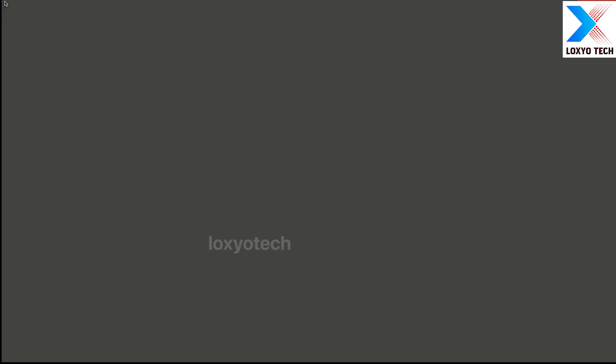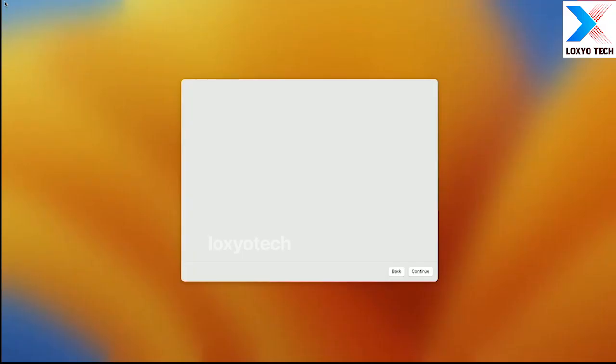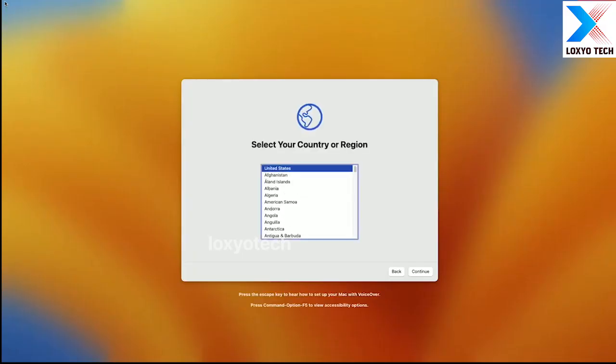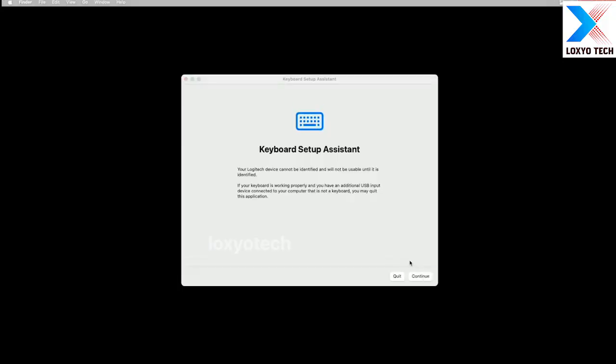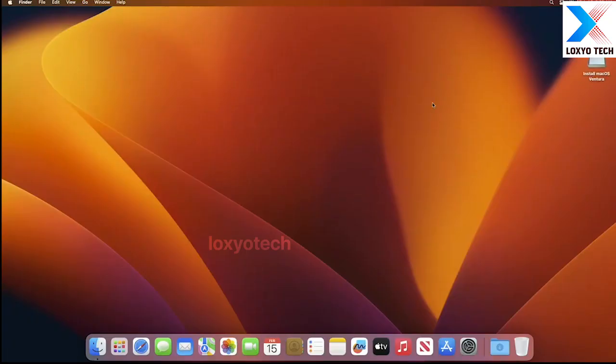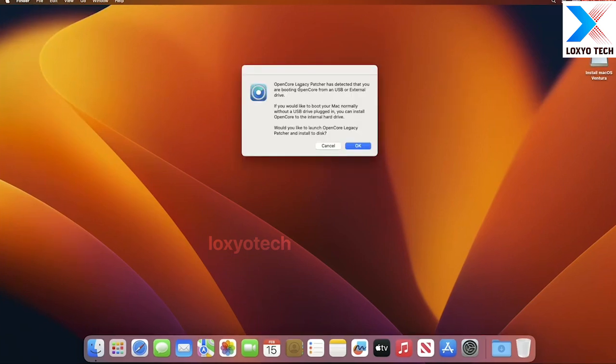And now the setup screen appears after successfully completing the installation process. Click continue and proceed with the process to complete the setup. After setting up the Mac, the desktop appears. Wait for a while to prompt the dialog box from the OpenCore Legacy Patcher. Now it appears.